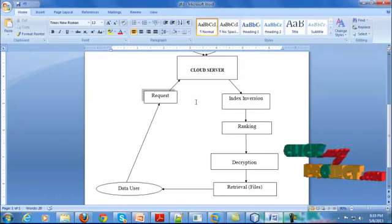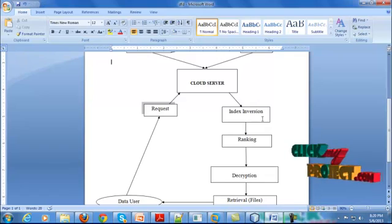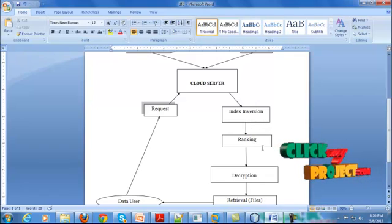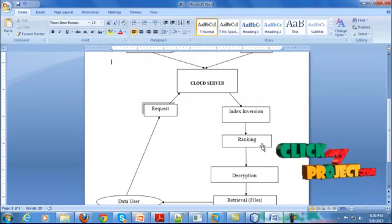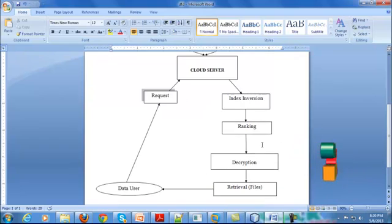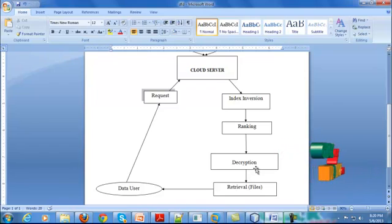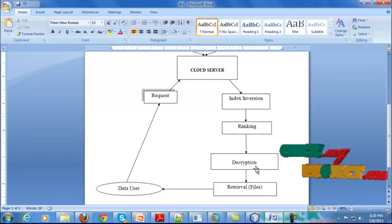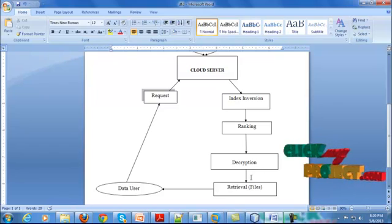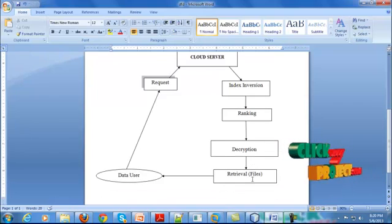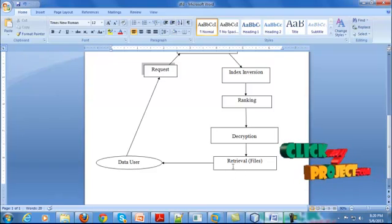After receiving the request of the data user, the cloud server will do the index conversion methods by means of the one-to-many preserving technique. The ranking has been done for the index, and this ranking is used to calculate the relevance score of each and every index. Using those indexes, the decryption process is carried out. The secret key is used for decryption of files, but here we use the relevance score of each and every index for the decryption process. After decryption, the retrieval has been done and is sent to the data user.